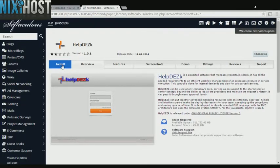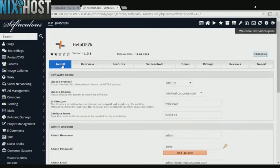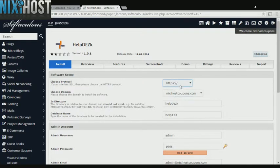Click Install. If you have an SSL certificate, you can change the protocol to HTTPS. Otherwise, leave this as the default.